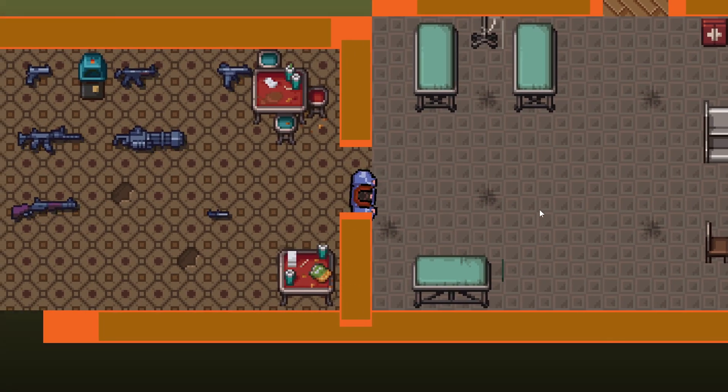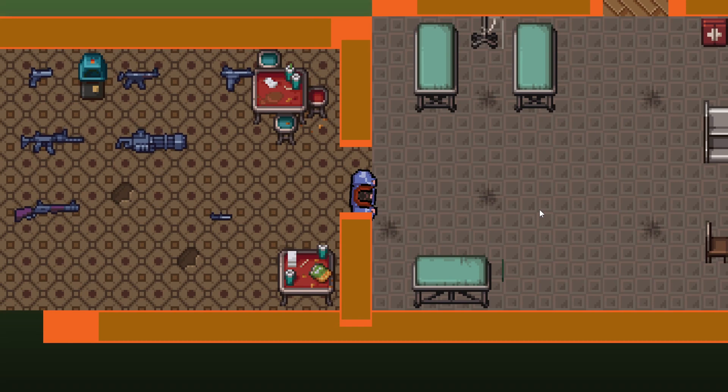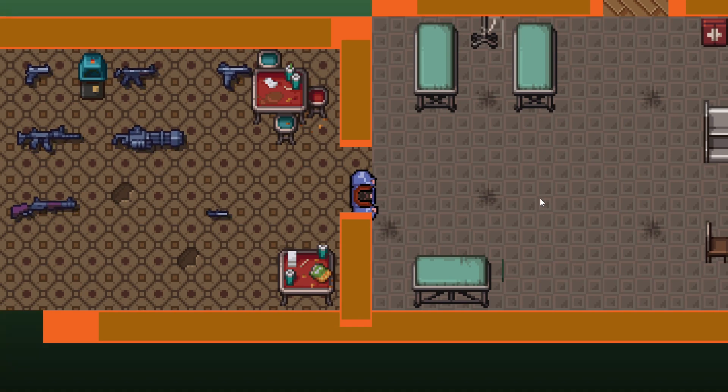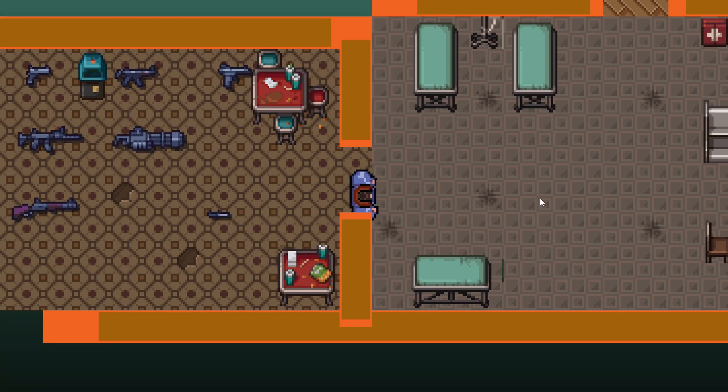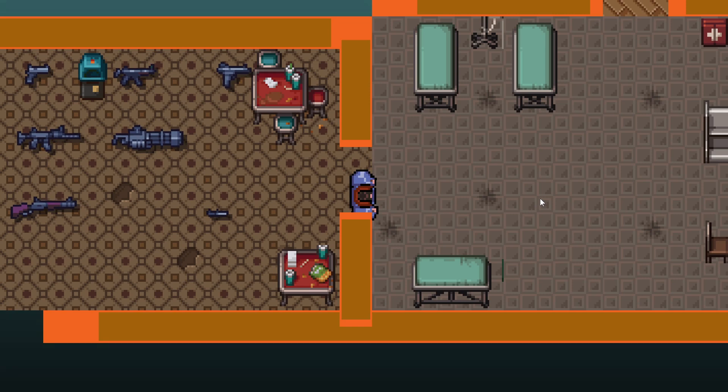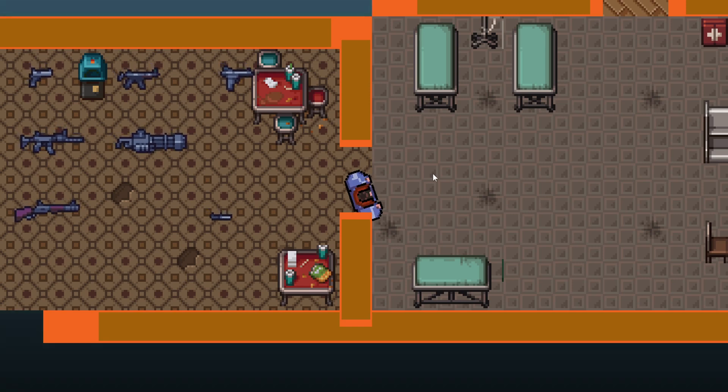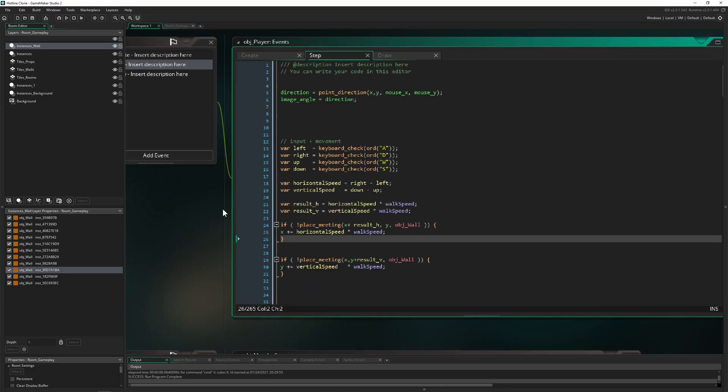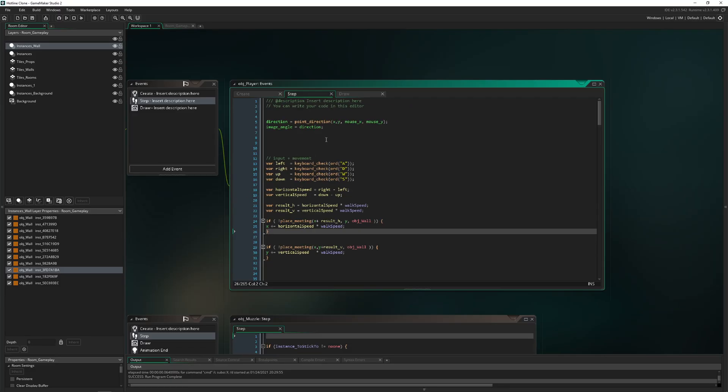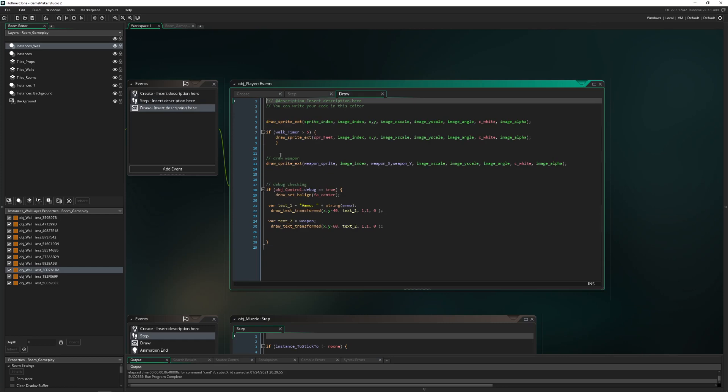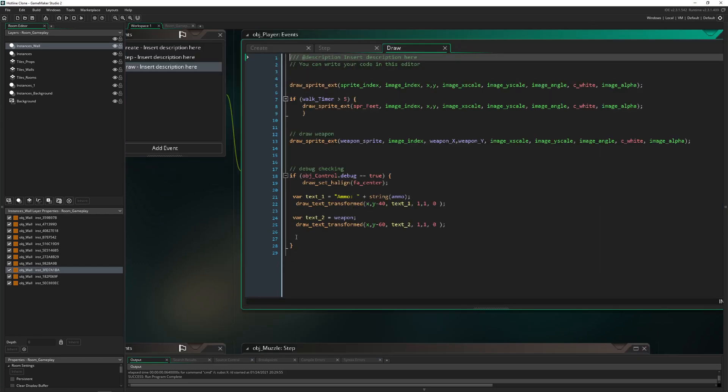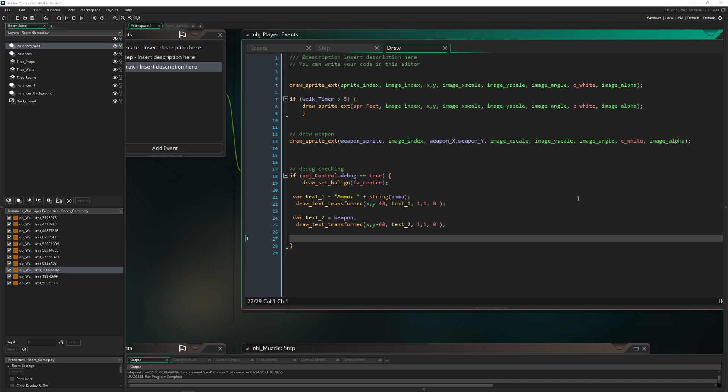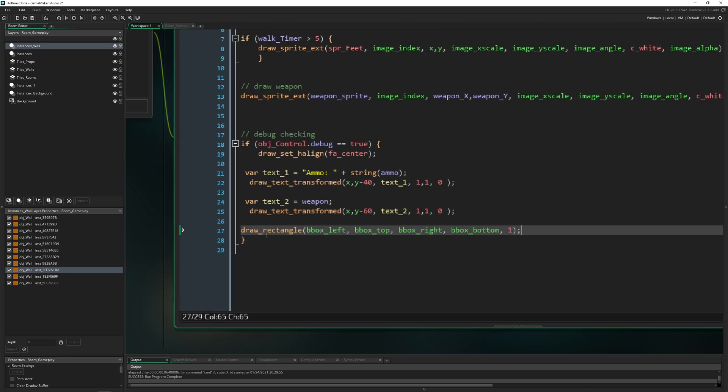As you can see, now I'm trying to press the D button for movement, but it's not working. Why is that? Well, there is one little issue with our collision mask.